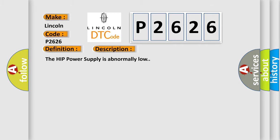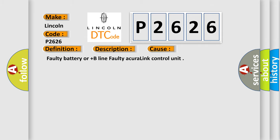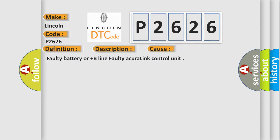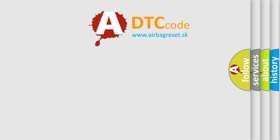This diagnostic error occurs most often in these cases: Faulty battery or plus B-line faulty Acura link control unit. The airbag reset website aims to provide information in 52 languages.